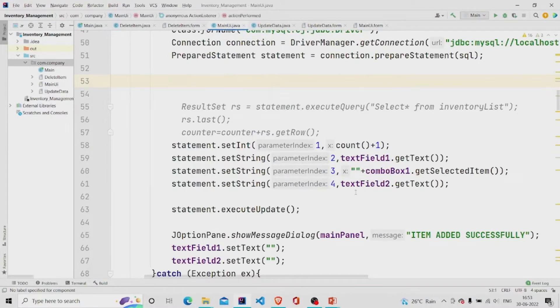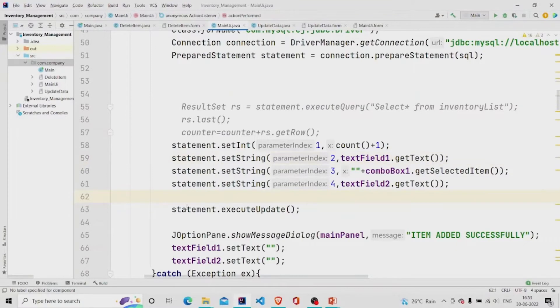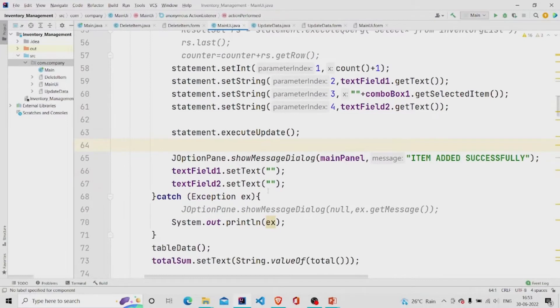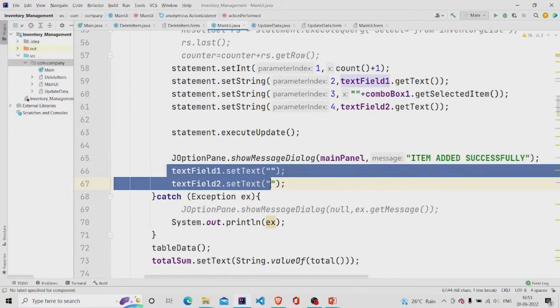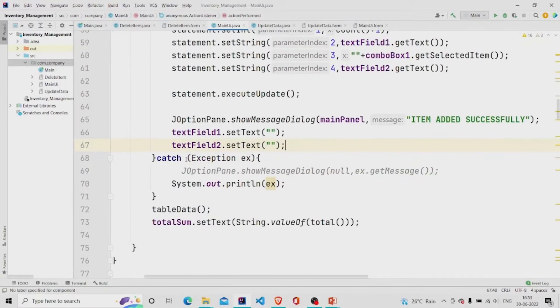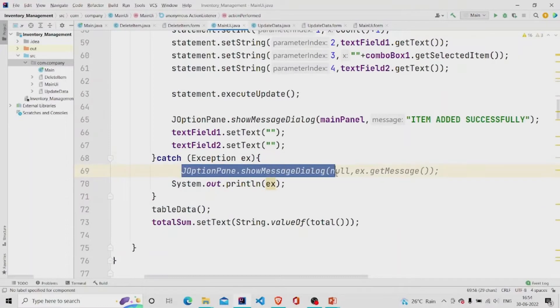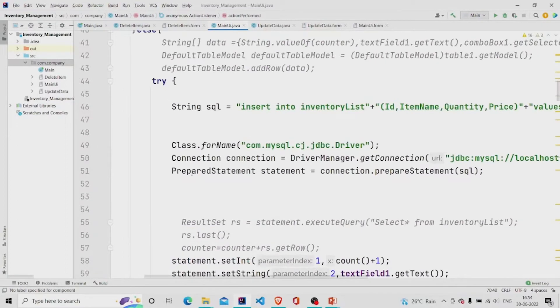So I am just retrieving all the input which the user has given and updating it, setting the statement dot execute update, and then showing the dialog box which says item added successfully. And after that, emptying the data fields. If any error occurs, I am just printing it in the console or you can show it in the dialog box too.